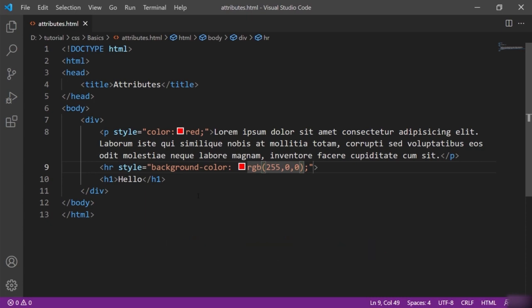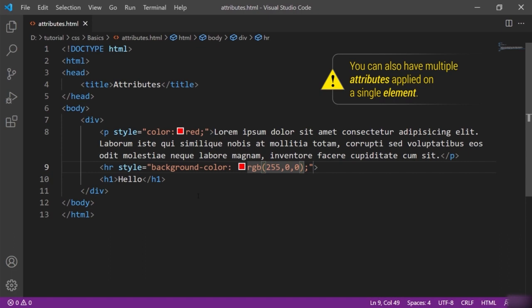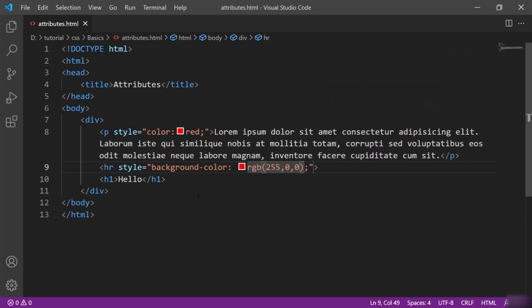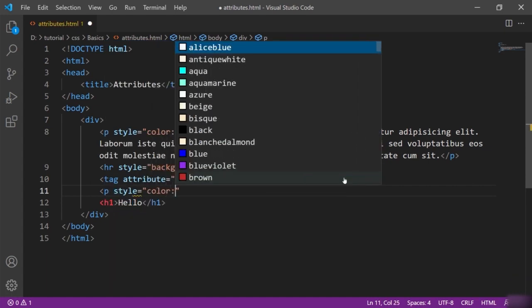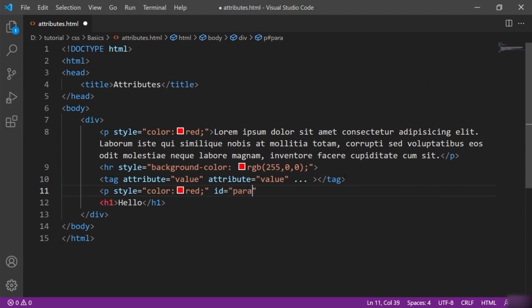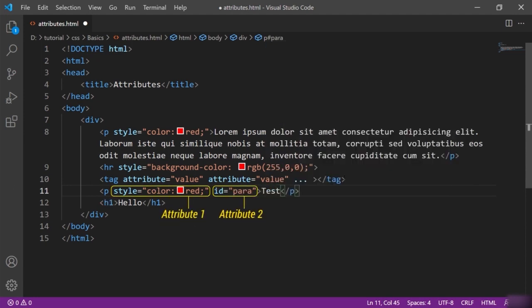We will be going through all these attributes as we move ahead with the tutorial. You can also have multiple attributes applied on a single element. The syntax is: you have the tag name, then attribute equals to value, then a space as separator between two or more attributes, then another attribute equals to value, and so on. Let's practically see one — in this paragraph, I'll say style equal to color red, and then give id equal to 'para'. This is just an id for this paragraph. This is how you can apply multiple attributes to a single element.